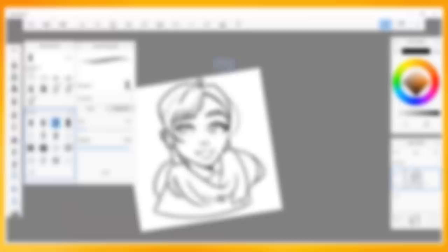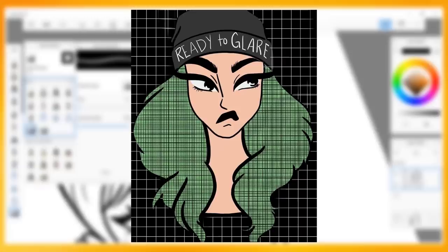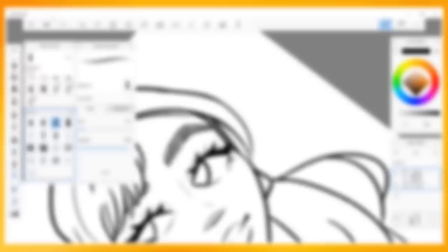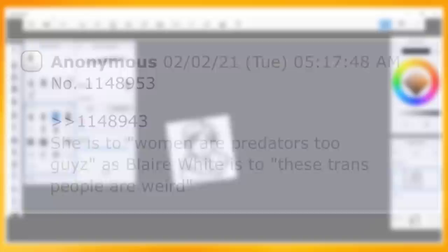Furthermore, she has also gossiped about YouTubers with whom she either currently has connections with or former connections with, such as Ready to Glare, D'Angelo Wallace, Hopeless Peaches, and Toby Majestic. Ready to Glare, who is a YouTuber Shannon has collaborated with in the past and shouted out multiple times on her own channel, even going so far as to draw fan art for her, has been mentioned in the post history as well. Shannon supposedly stated that Ready to Glare is, quote: to women are predators too, guys, as Blair White is to these trans people are weird.